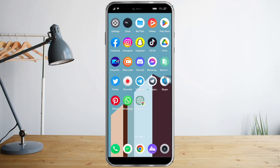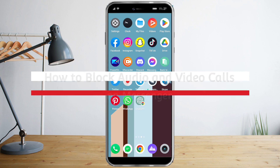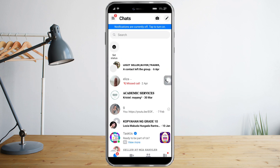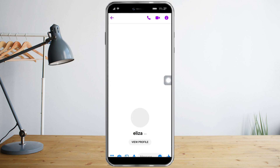Hi guys, so in this video I will teach you how to block audio and video calls on Messenger. In order to do so, open Messenger and once we're there, we just need to select the person that we want to block the audio and video calls from. So let's select their name.